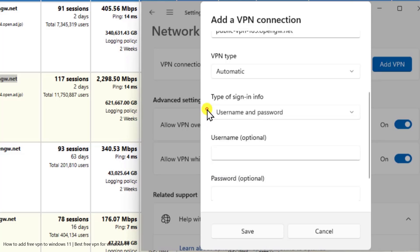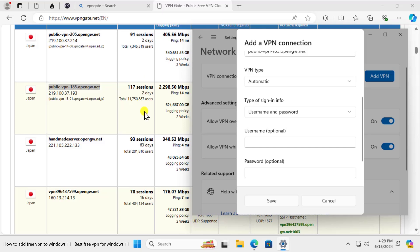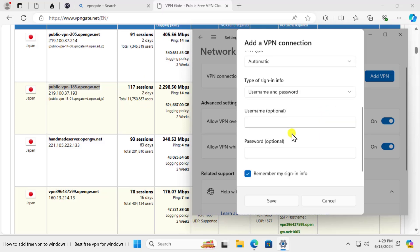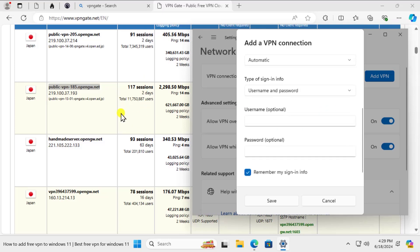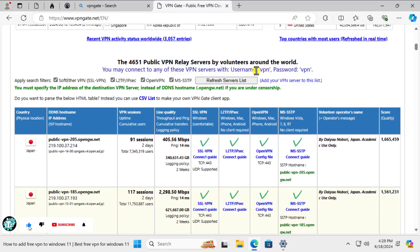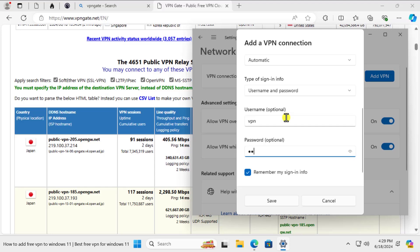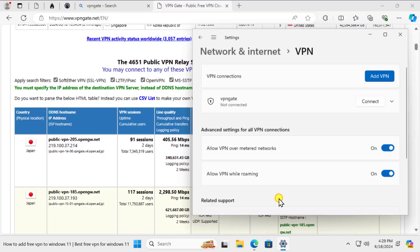For the other information: username, password, smart card, one-time password, certificate. We can go with username and password because this website provides username and password. We need to type that information. If you scroll it up you will find this information here: username VPN and the password is VPN. So let's type that in there: VPN, and same goes for the password.